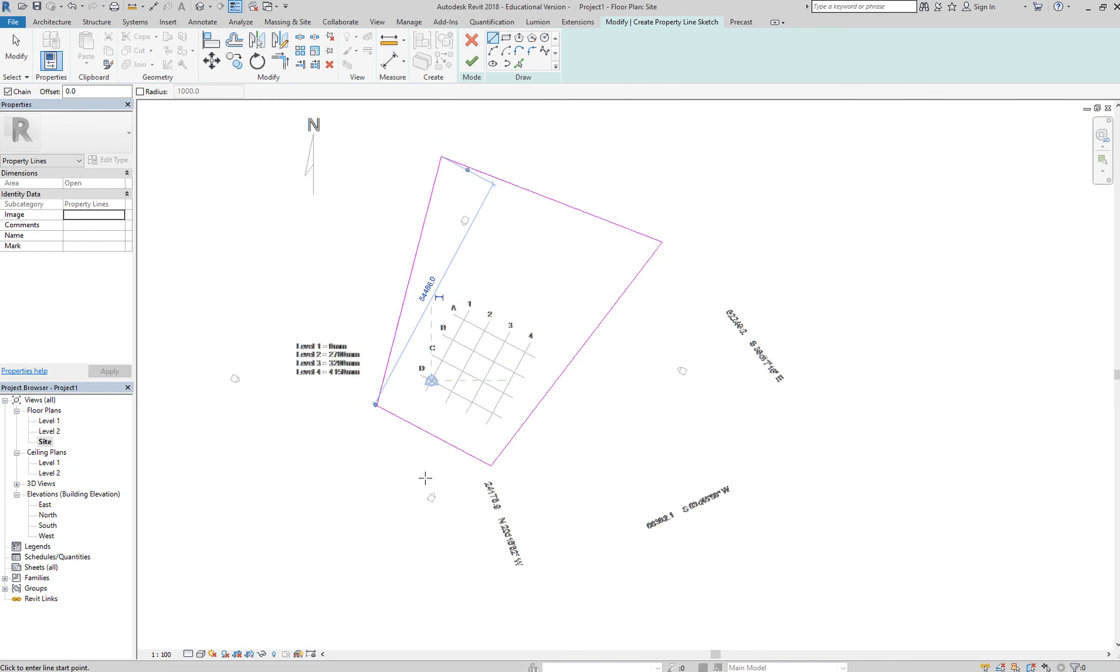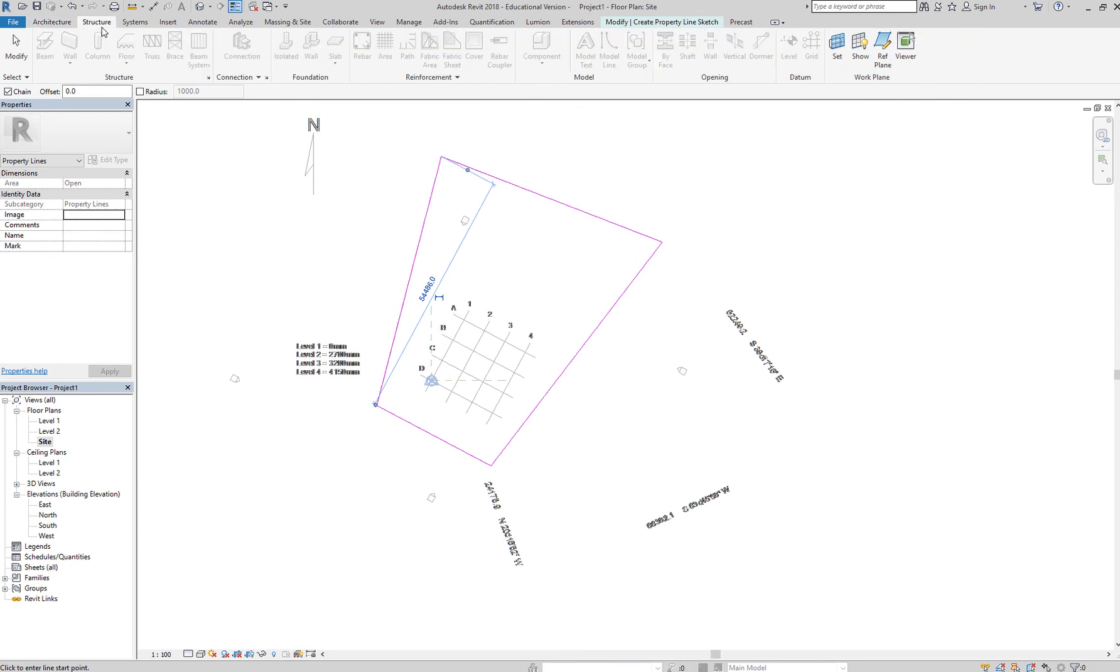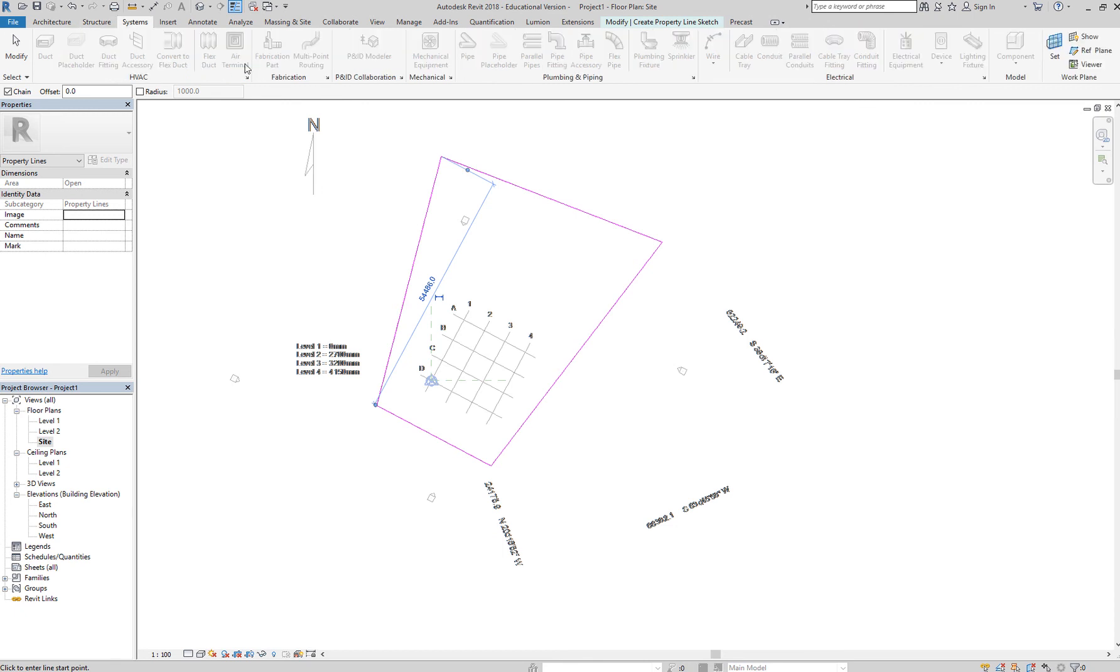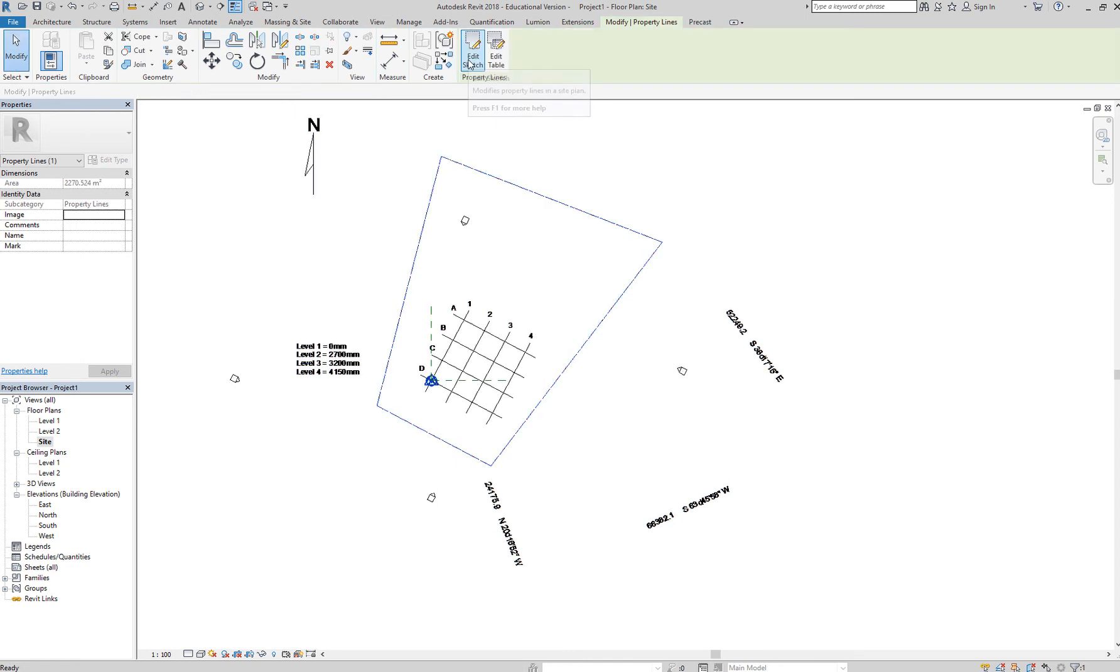Now, very important: if you are in this modify tab, you need to finish the command first before you can do anything else. See, notice if you go to architecture, all of this are grayed out. You can only set your reference planes. Under structure, everything is grayed out. You cannot do anything until you go back to the modify tab and click the check button. So you need to finish your edit, so finish.